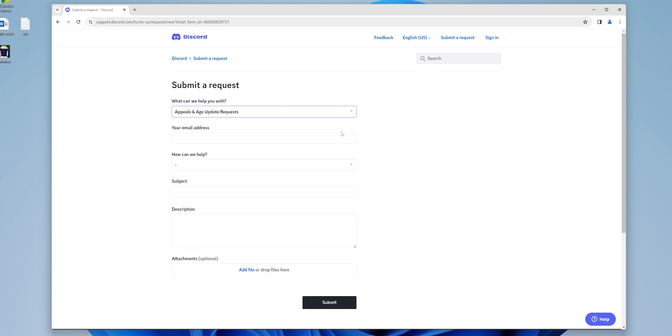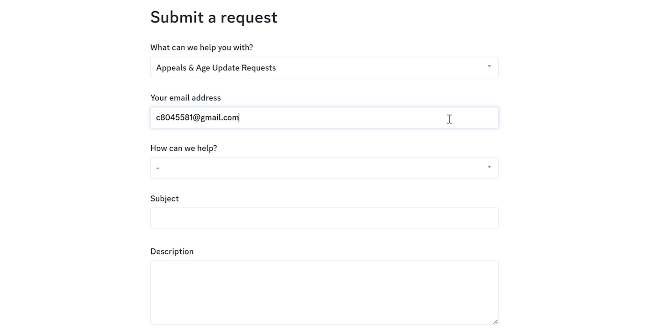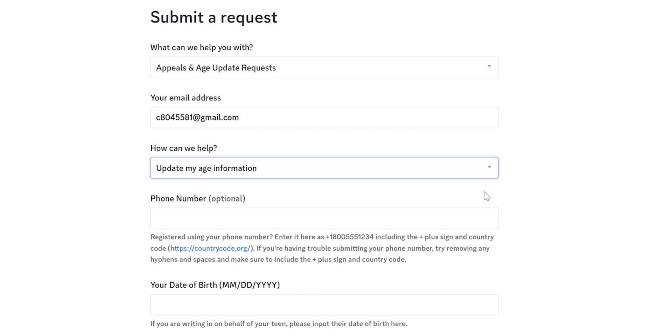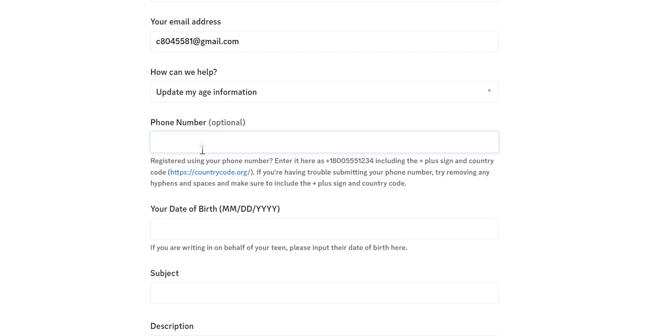Fill out the form with your email address and under Type of Question, select Update my age information. Then enter your phone number. It is optional.